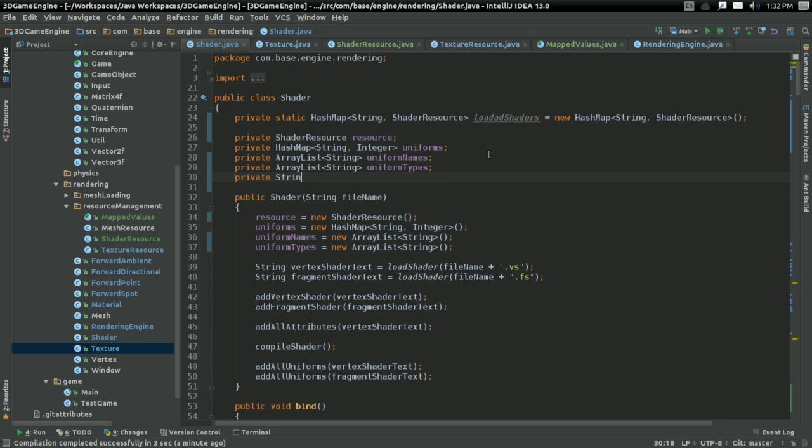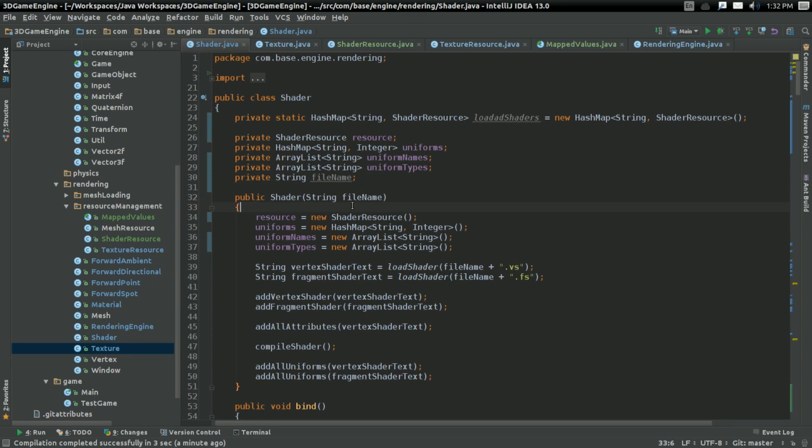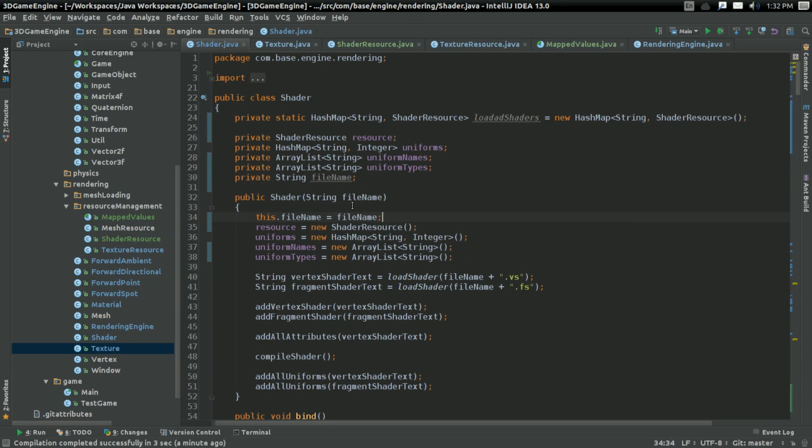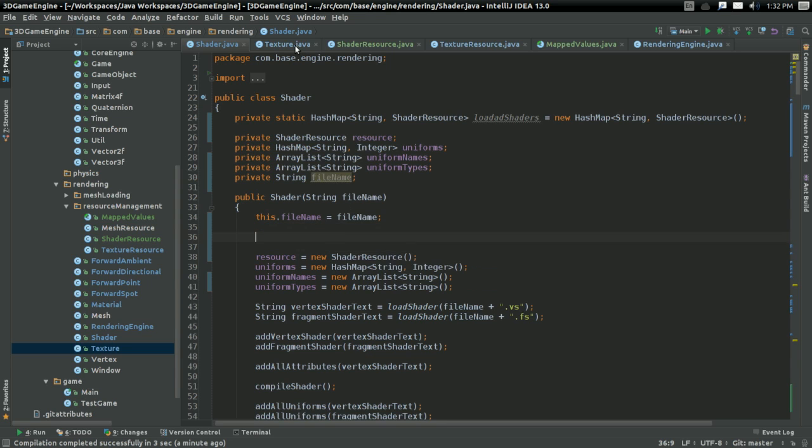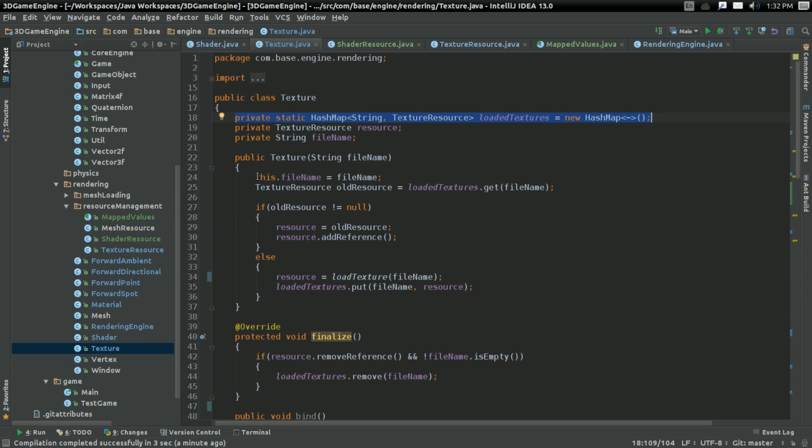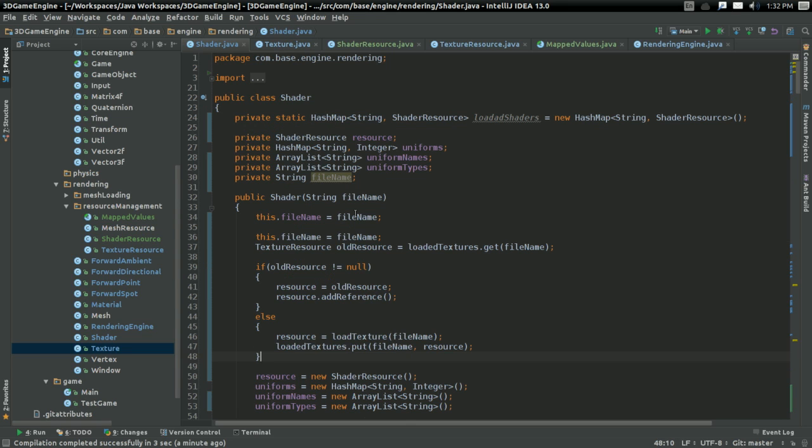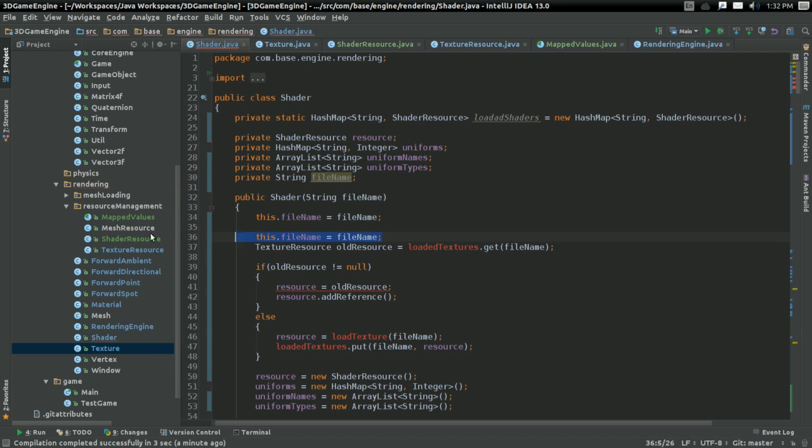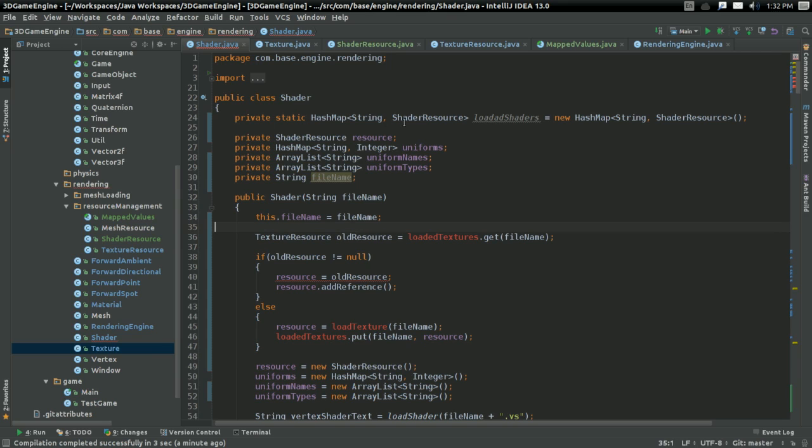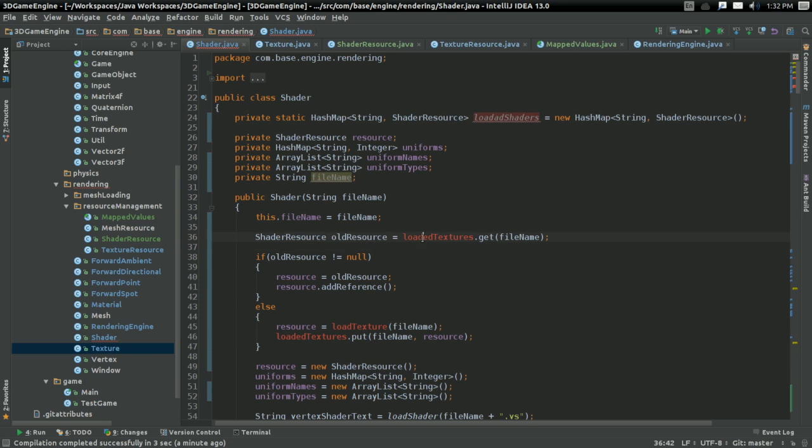I want to keep track of private string file name so that I can actually delete it. Here, this dot file name is always going to become file name, no matter what. Other than that, I'm just going to copy and paste what I have in texture. Again, not that much more to it.